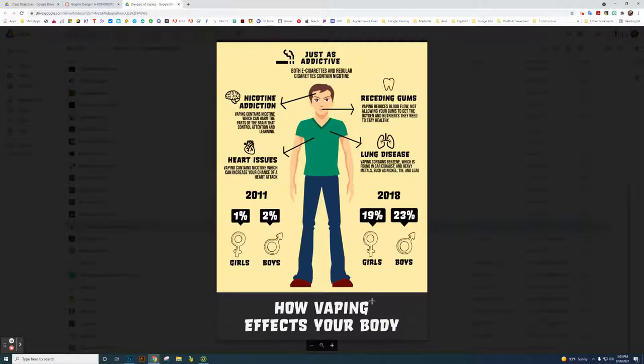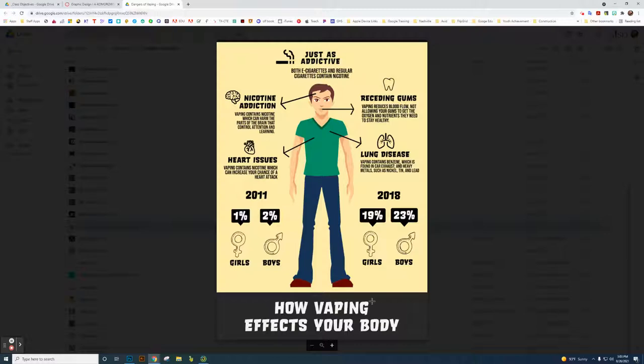Okay, this is going to be a short overview of the dangers of vaping flyer. This is an example of what I've done, and I did this all in Adobe Spark. That's why I prefer you to work in Adobe Spark because I think it's a really great online resource for creating quick flyers.